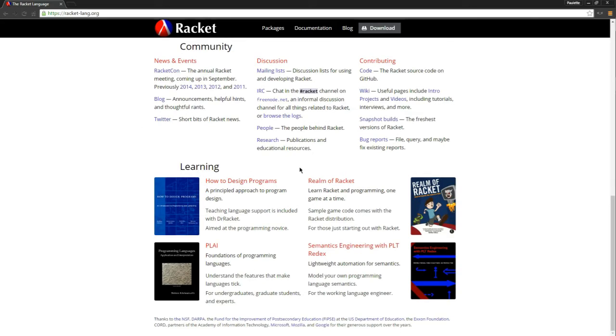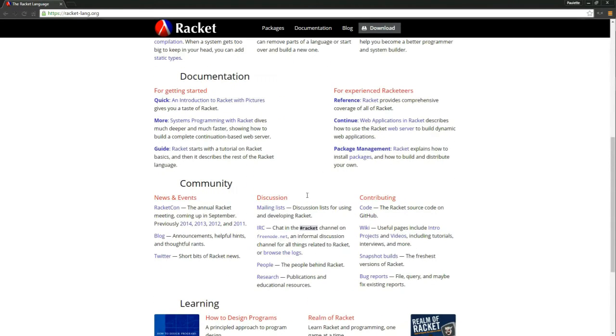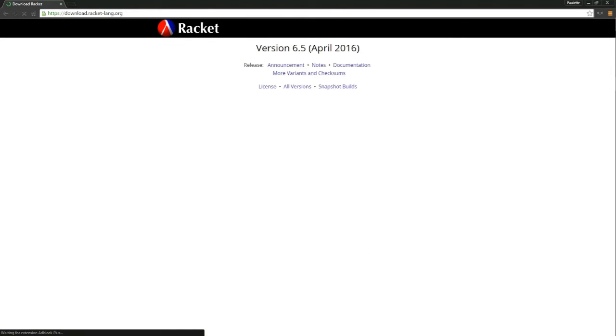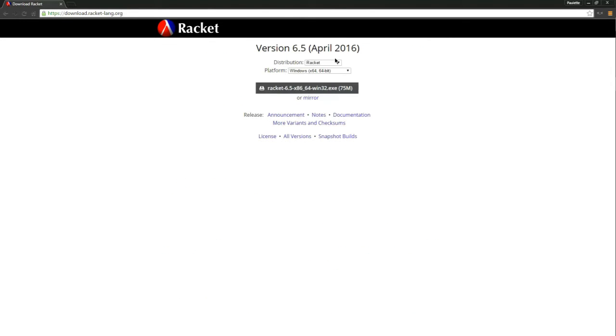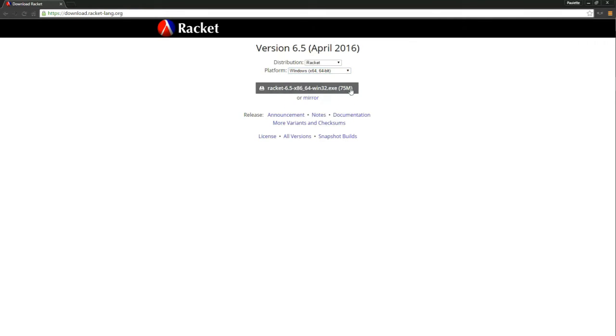Down here is a bunch of text, how to design programs, everything you need, documentation, and the download link. So up here you have the download link, you can download Racket, and depending on what platform you're using, you just click on that and then quickly download it.